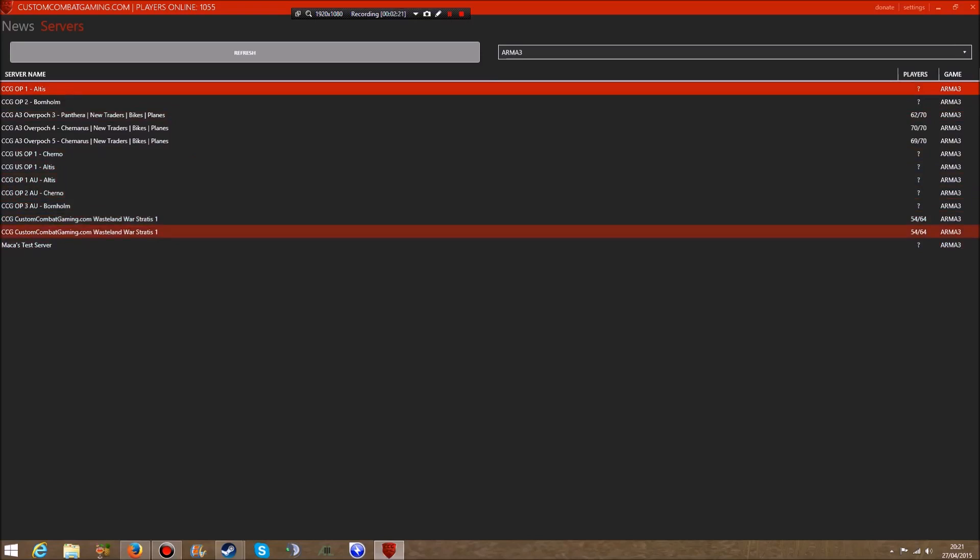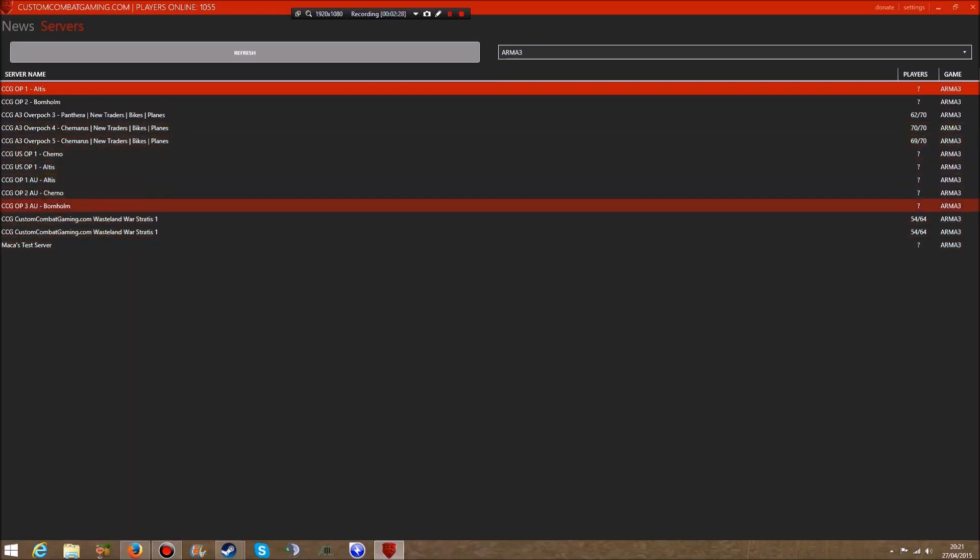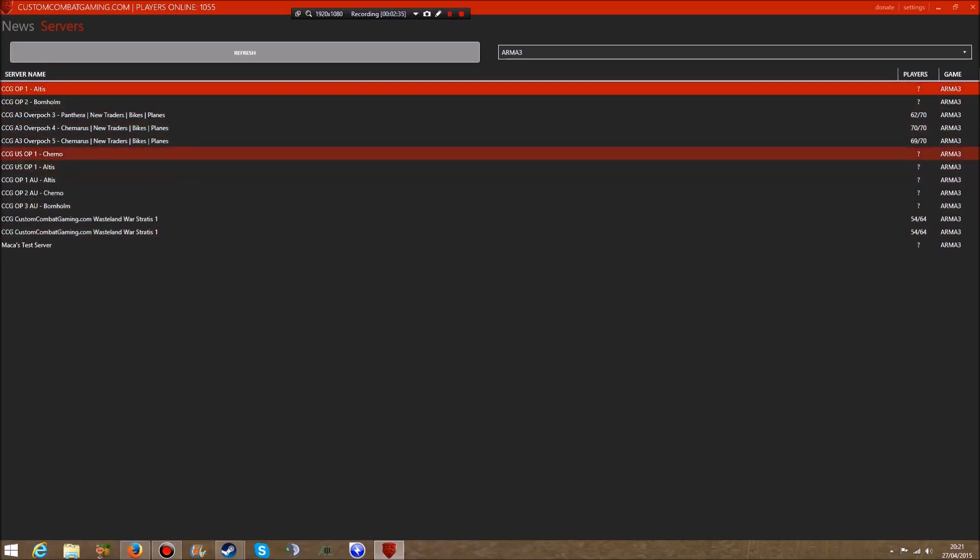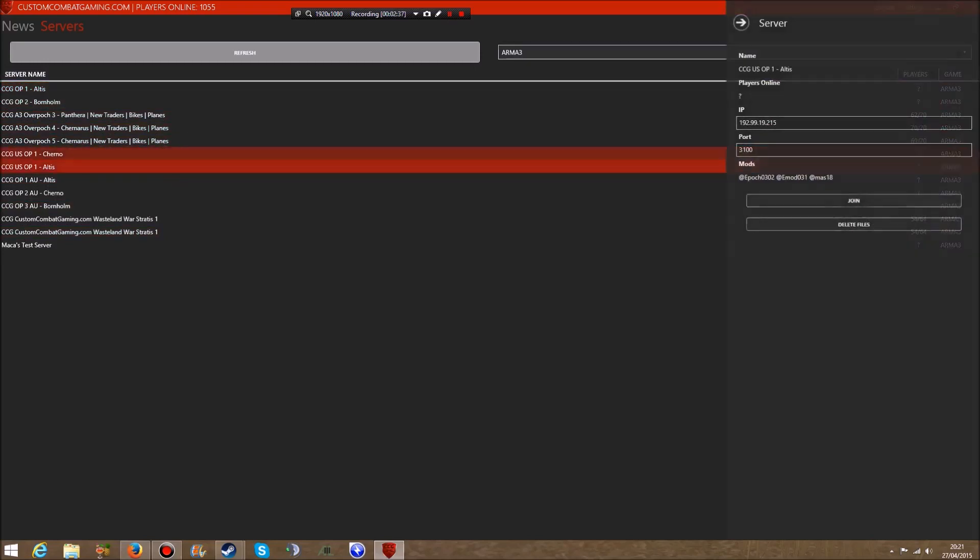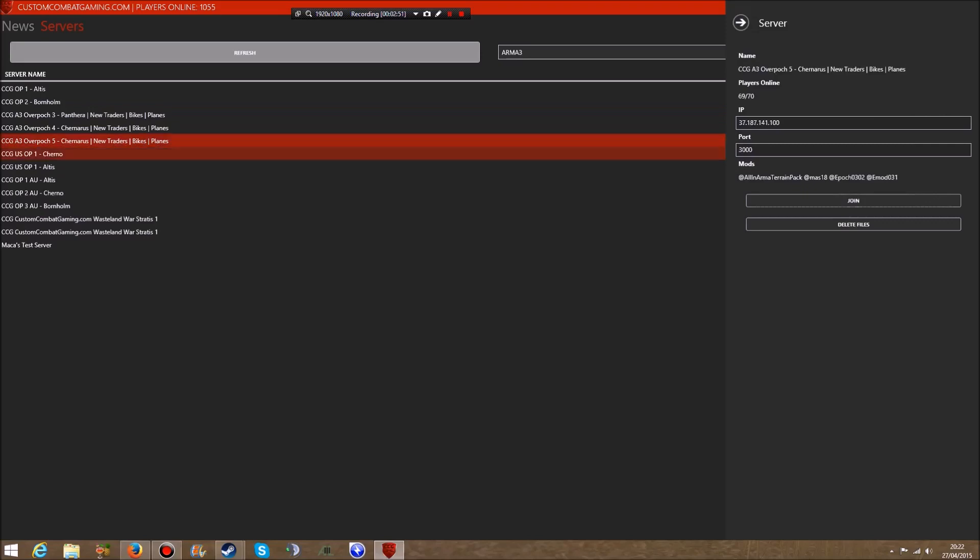You've also got Wasteland, Wasteland Wars on Stratis, and other servers. Whatever server you want, you just click on it or double click. This should - I think I've already downloaded all the mods needed - but whatever mods you need, if you click on it and try to join it will automatically download the mods for you.